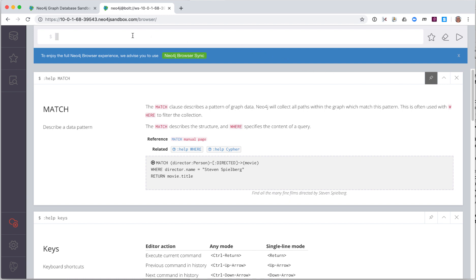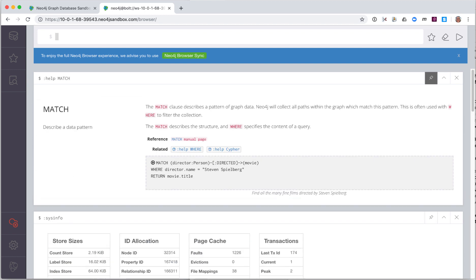Let's pin the pane with the result of executing Help match. Here we type a different command, Cypher info. Notice that the result of executing this command is placed after the pinned pane. Let's unpin this pane and now execute the last command, Cypher info again.